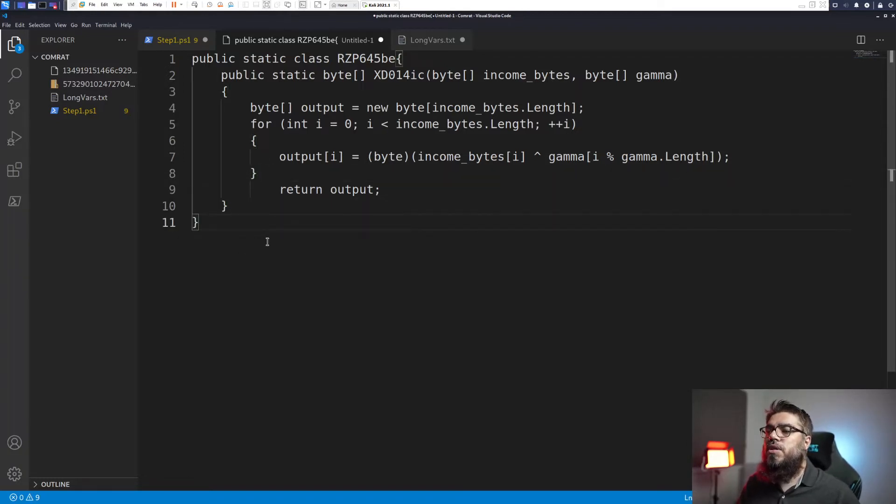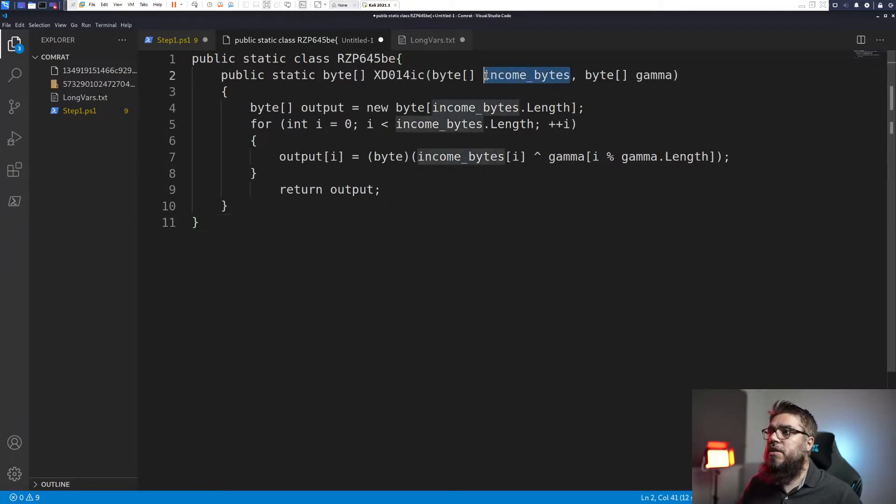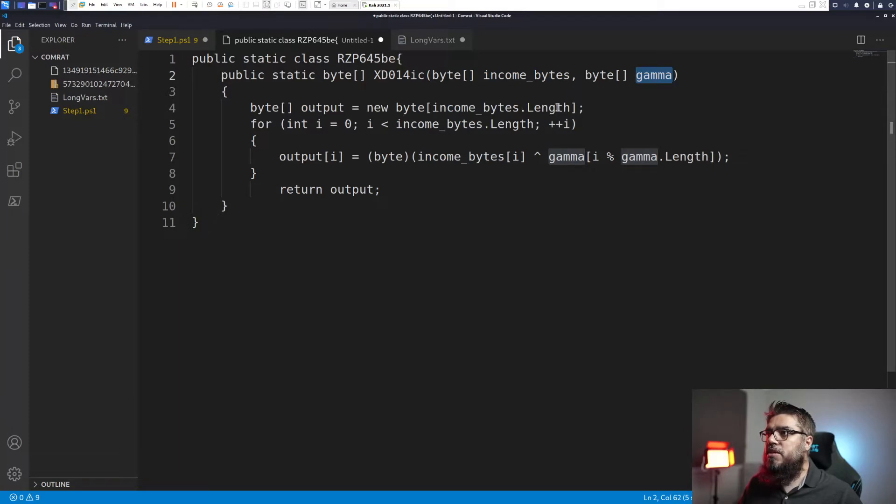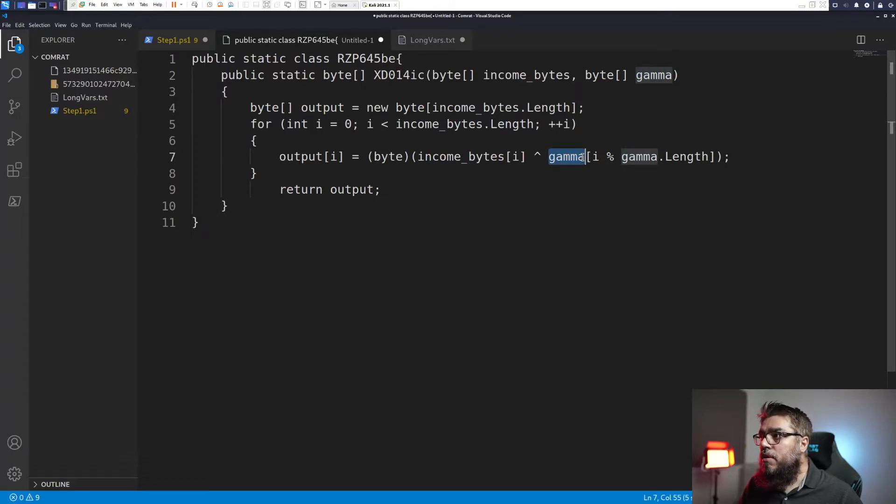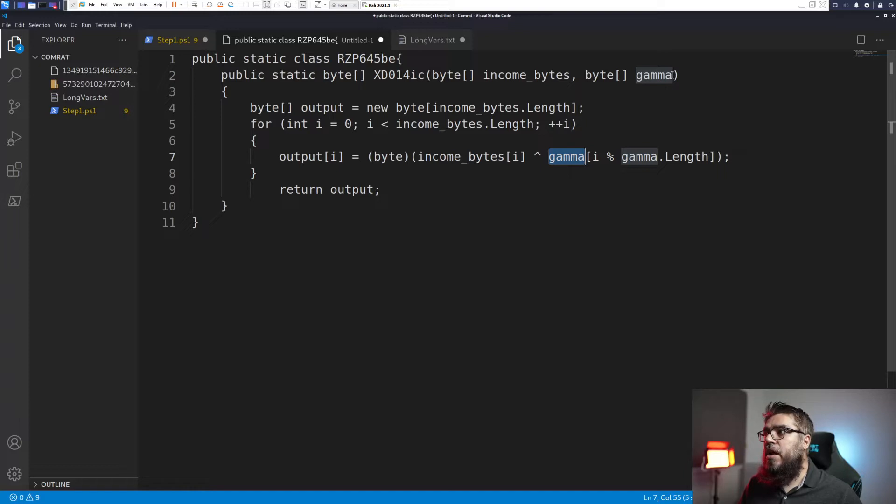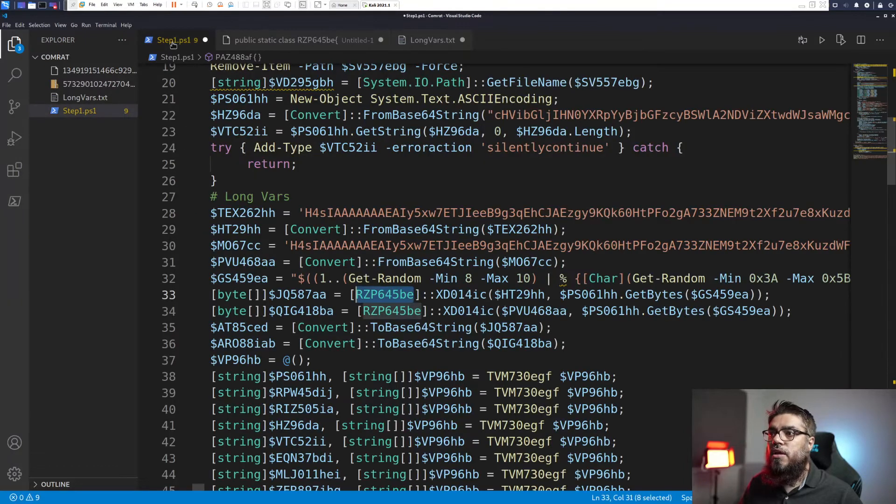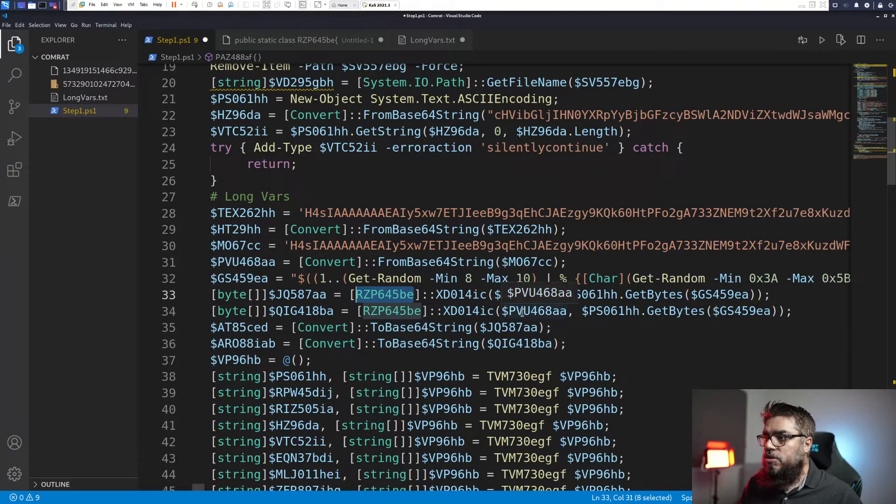So what this function and this class is doing is that it is taking some bytes in it, and then it is taking another byte array. And then it creates an output array which is the same size of the incoming bytes and the incoming bytes are then XORed with the gamma array. So it's clearly seen that this is an encryption function where the incoming bytes are XORed with the gamma array and then it is concatenated in the output array.